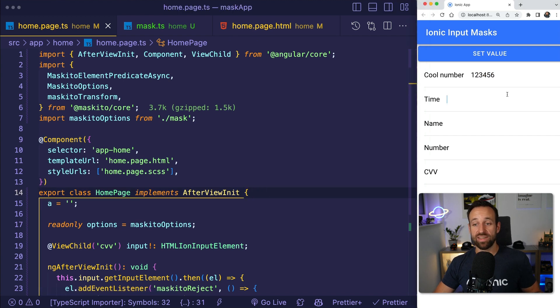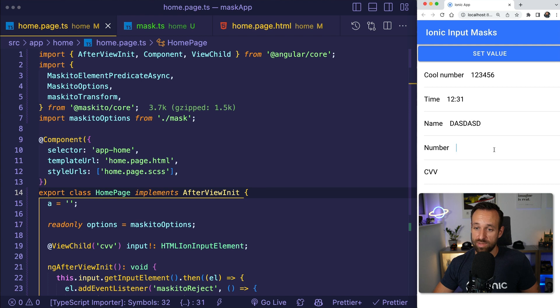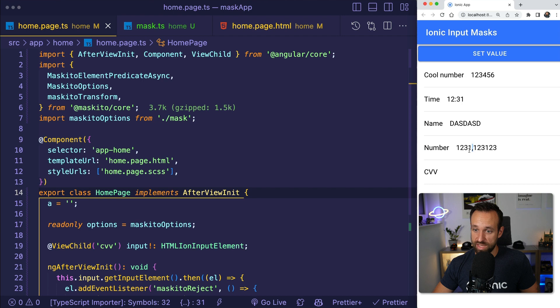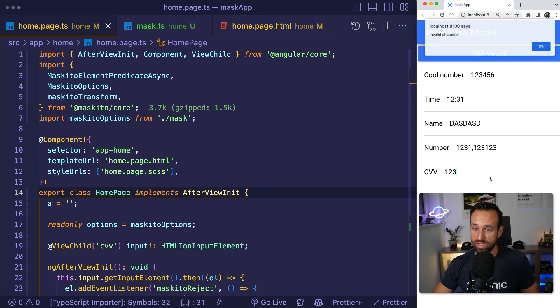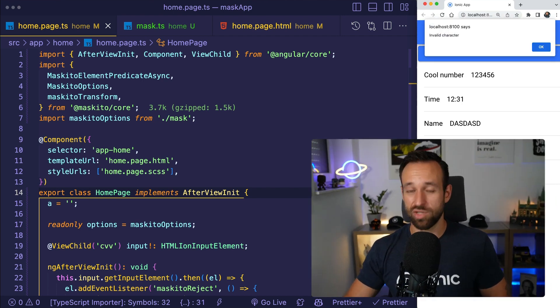So here we have it. We have a cool number input, we have a time input, we have a name input to uppercase, we have the exchange of a dot to a comma, and we have the CVV with the custom plugin and alert. So I think this should cover all the needs of Ionic developers that really struggled with this in the past. You are always asking for currency mask, for phone number mask, and all sorts of things. And I hope with Mosquito and Ionic 7.1 you should be able to achieve all of this. If you want to see the code, link below the video to the Ionic Academy. And if you're not yet a member, of course check it out. Become a member and I will help you to build epic Ionic apps in no time. So see you inside the Ionic Academy. Make sure you subscribe to the channel, of course, and I will catch you in the next one.